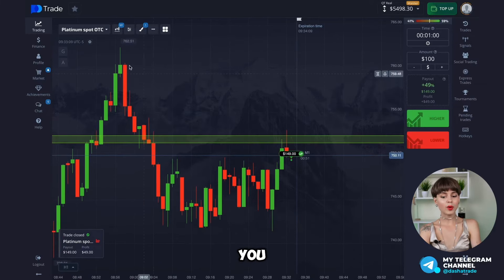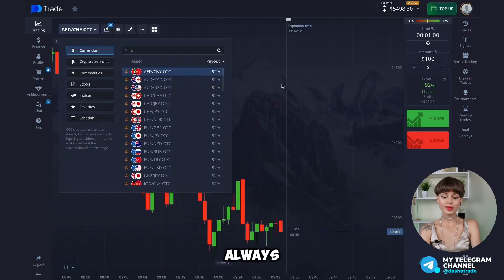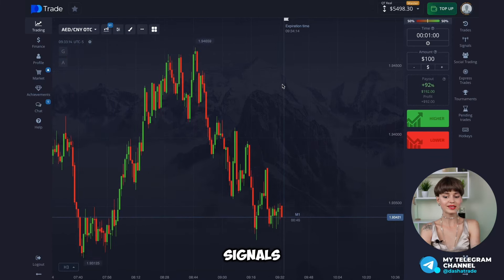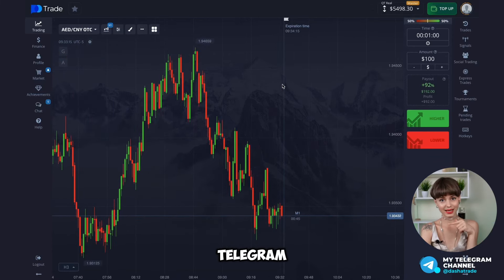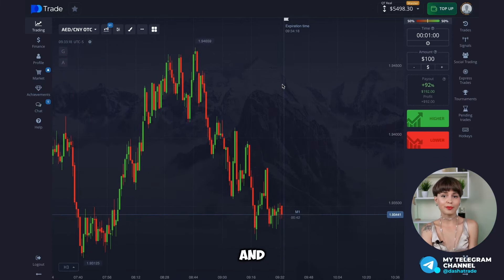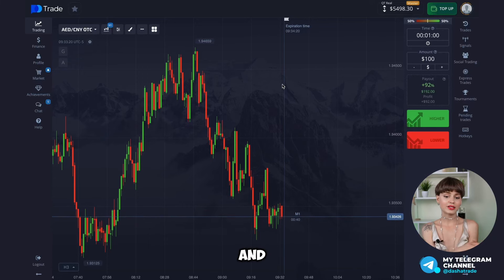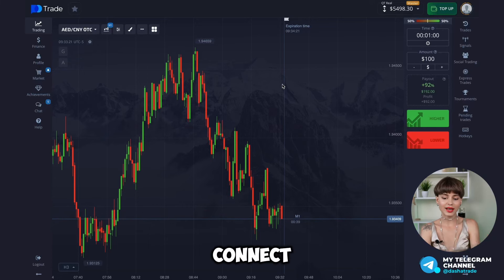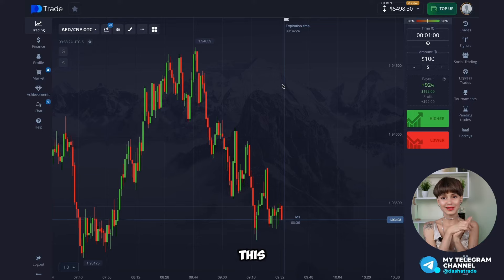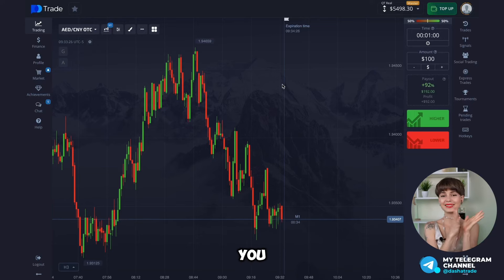If you want to copy my deals automatically or receive trading signals, go to my Telegram channel — you can find all the information there and message me directly and I'll connect it to my account. Thank you so much for watching this video, bye bye and see you soon.